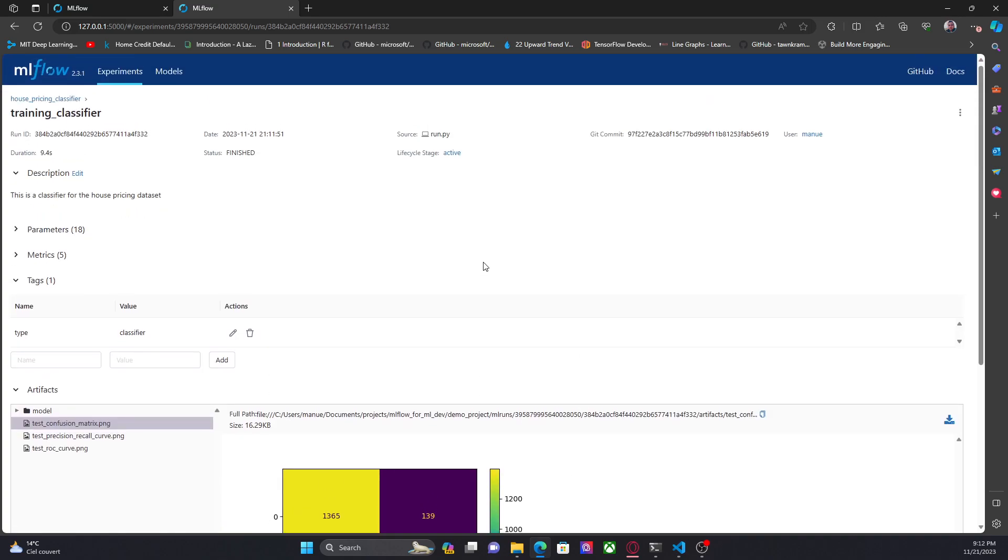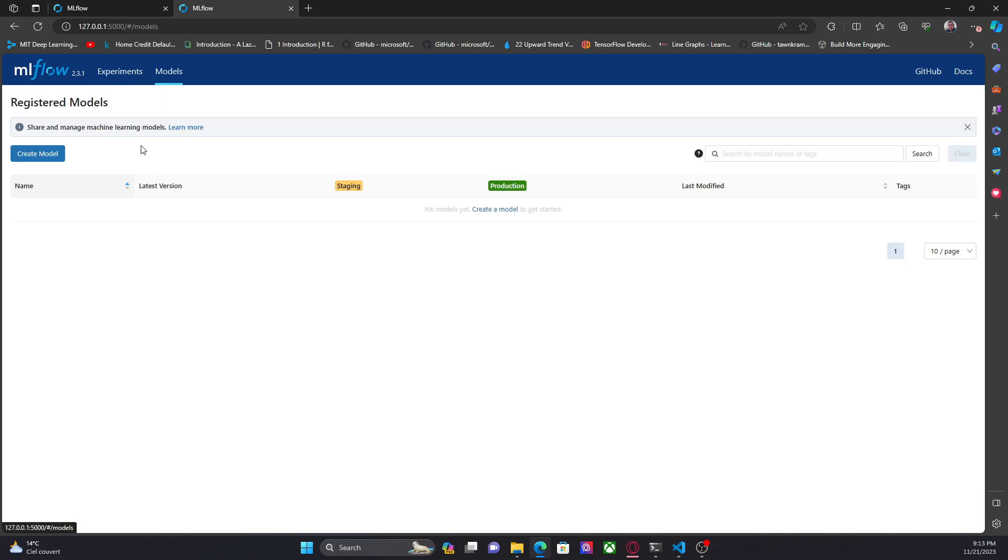And that's everything for this video. In the next video, we are going to use the model registry because so far we only have models here in the experiments, but models is empty. So, in the next video, we are going to use the model registry, and we are going to use MLflow to score the model. So, thanks for watching this video, and I'll see you in the next one.